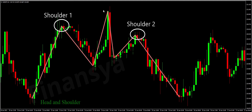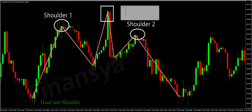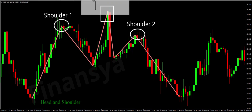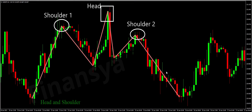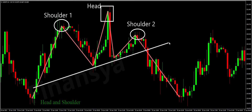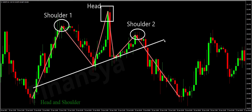This pattern emerges with a baseline called a neckline and three peaks. As its name suggests, it draws a picture of what a person looks like. The first peak, which corresponds to the left shoulder, and the third peak, which corresponds to the right shoulder, are close in height. And the middle peak, which is the head, is usually the highest — as the head of a person is at a higher level than their shoulders.